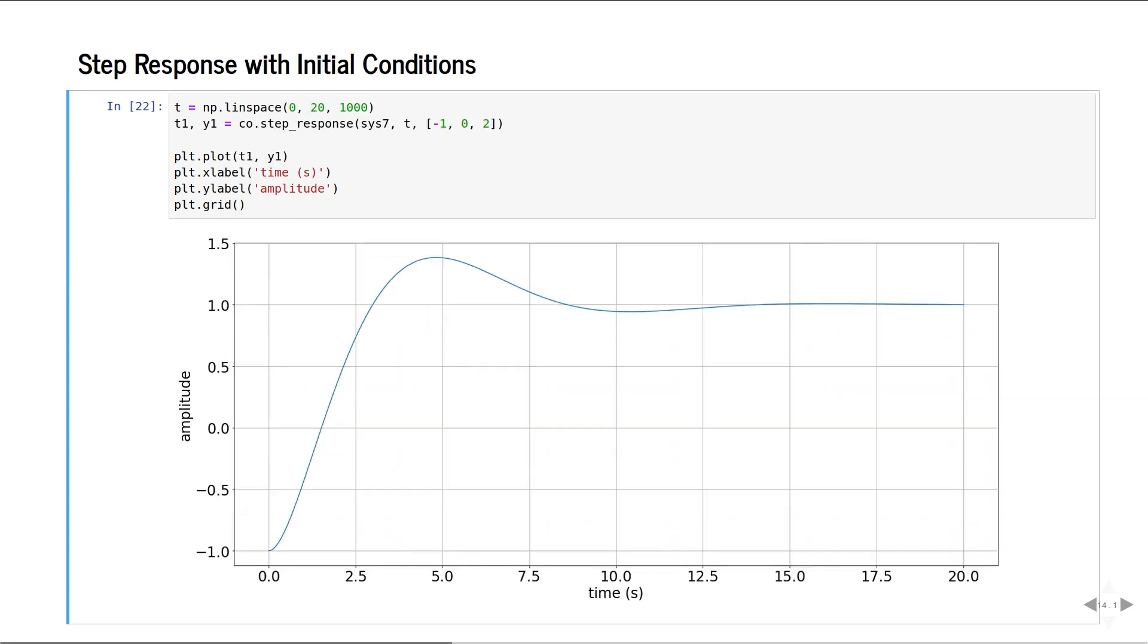This is the step response with initial conditions. Notice that in this case, we have passed the state space model of the system.